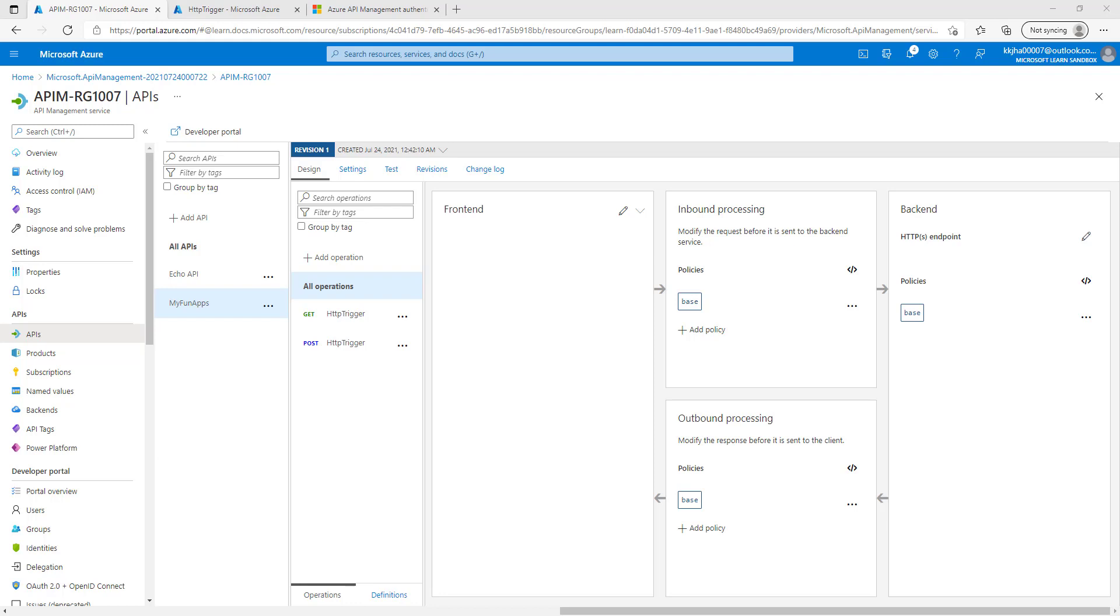Policies are applied inside the gateway which sits between the API consumer and the managed API. The gateway receives all requests and usually forwards them unaltered to the underlying API. However, a policy can apply change to both the inbound request and outbound response. The policy is a simple XML document that describes a sequence of inbound and outbound statements and the XML can be edited directly in the definition window.